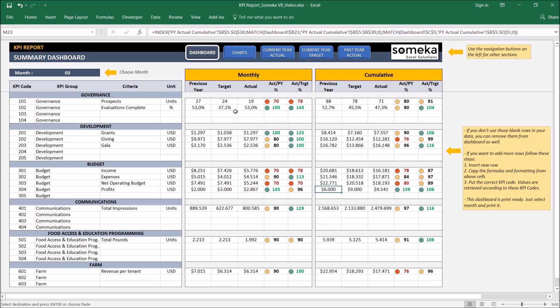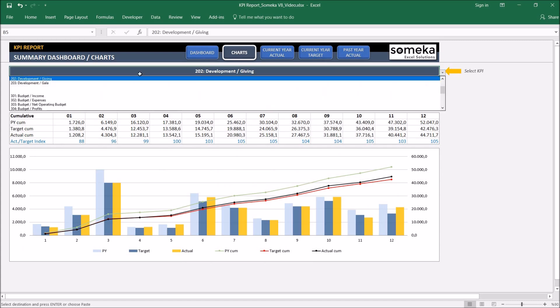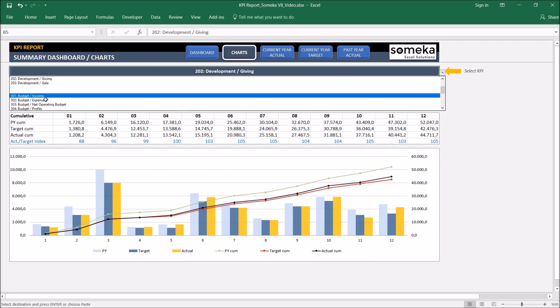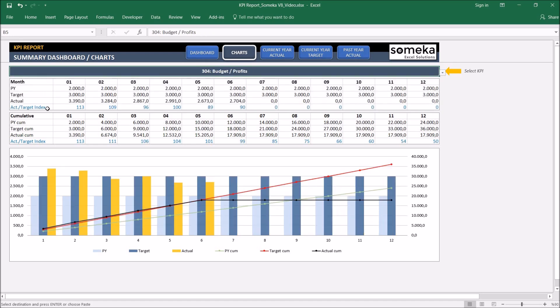We can also see the charts to get an idea about the trends. I'm going to select the profits. And you see we can inspect the past year, the target, the actual and together with the cumulative figures here.